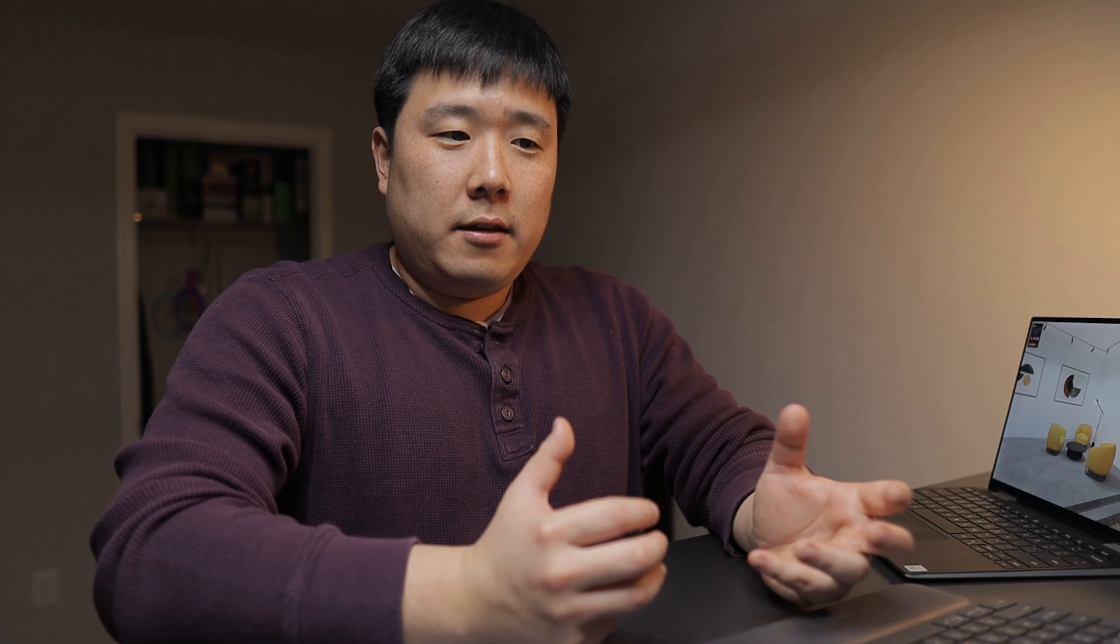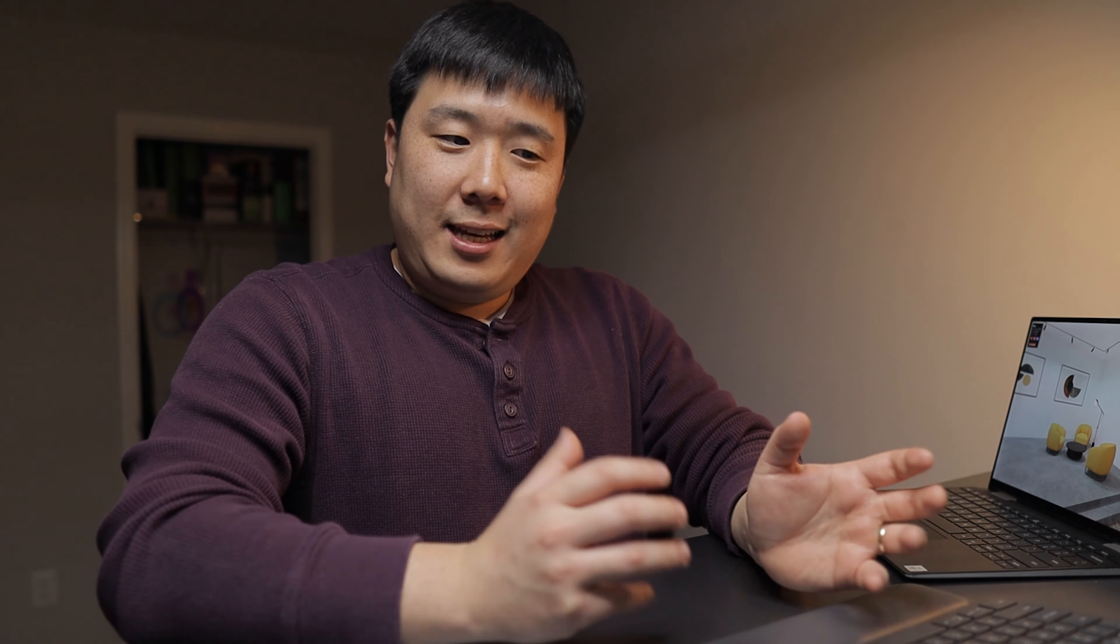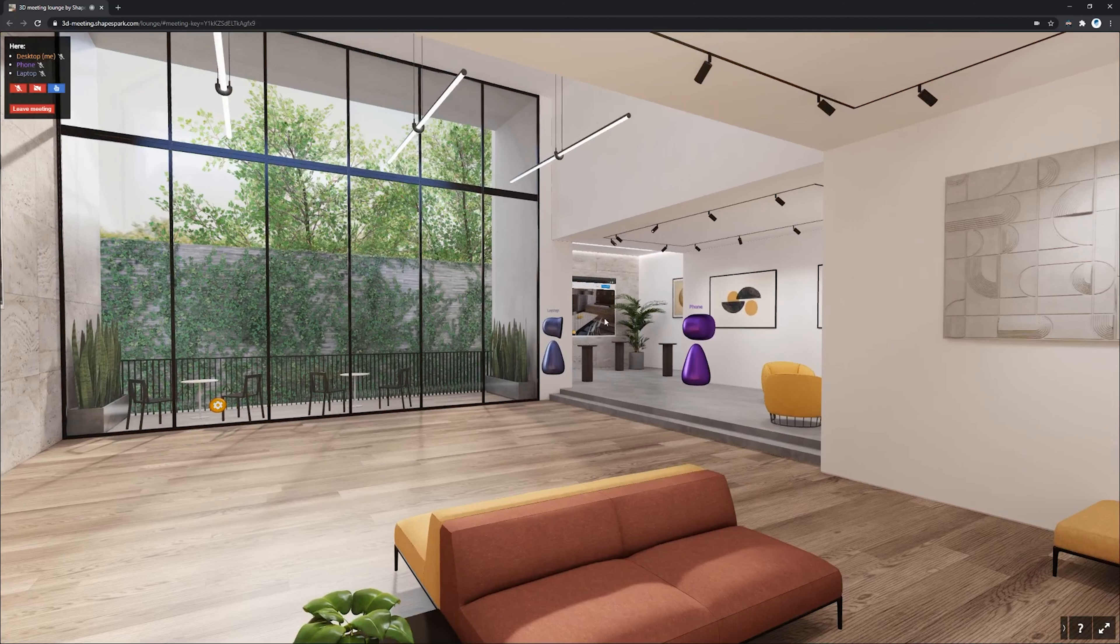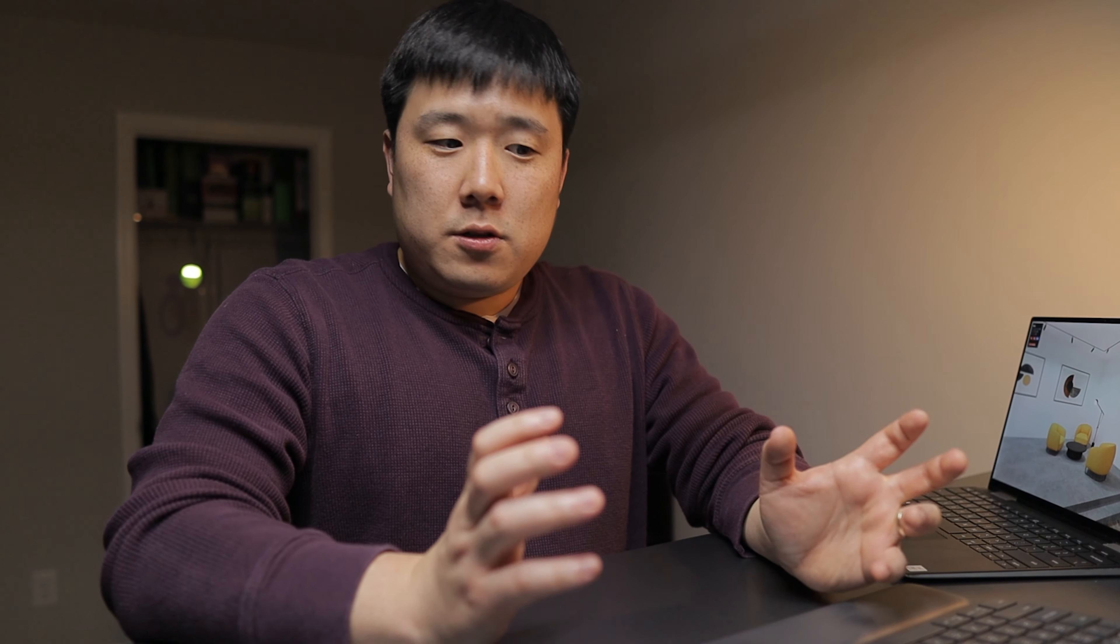So with this 3D meetings, you're basically able to walk your client and hold the virtual meeting inside of the space that you have designed. They're still kind of chit chatting on the background there.